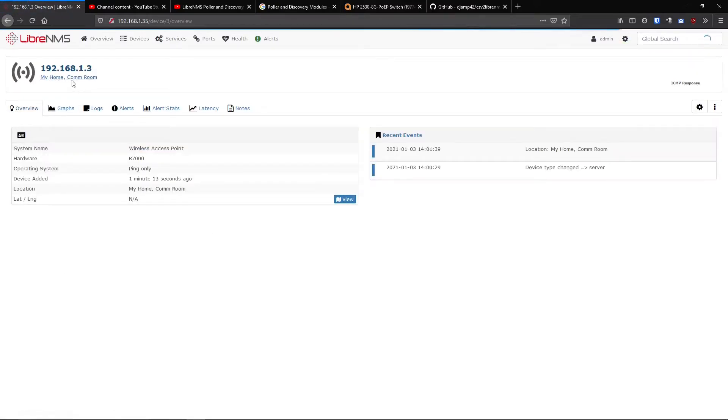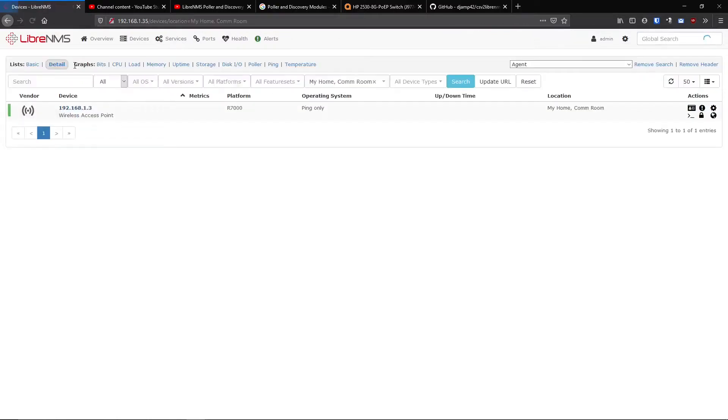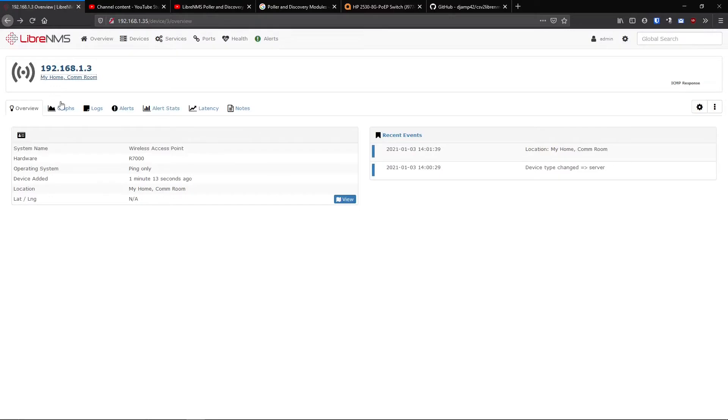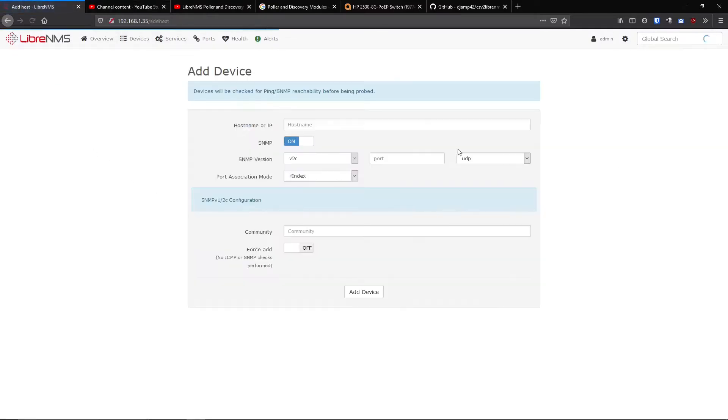I will talk about that in this video too, because this syslocation is a very good way of organizing your devices. And what this is, is just the syslocation field in the device. Now I added this device as a ping only device, so obviously it couldn't grab any information from the device. But I can override this by just putting my home comm room or something like that. And now if I go back to overview, you can see my home comm room. It's in this location.